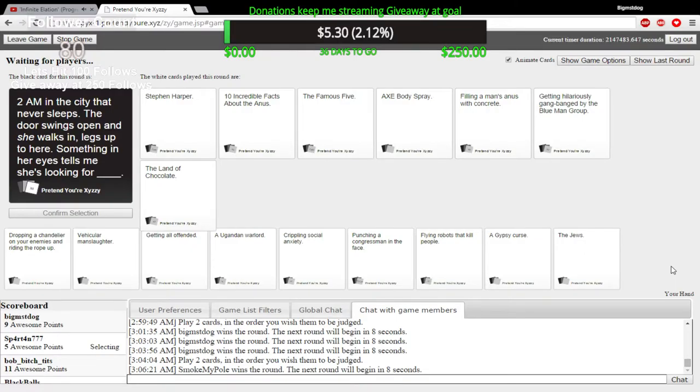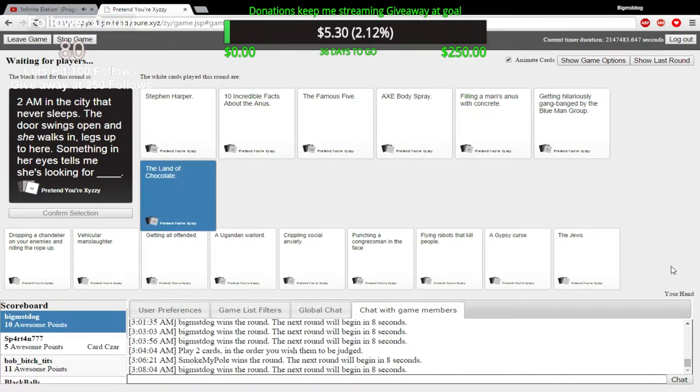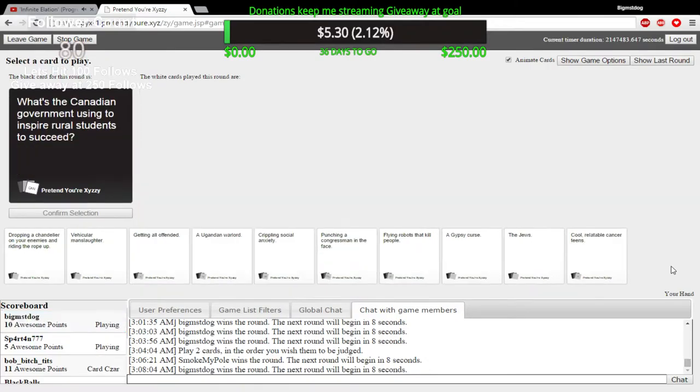She's looking for the Famous Five. I'm gonna go restart my router. She's looking for Axe Body Spray only in the commercials. She's looking for filling a man's anus with concrete. Getting hilariously gangbanged by the Blue Man Group. The Land of Chocolate. She's looking to get fat. Yes!